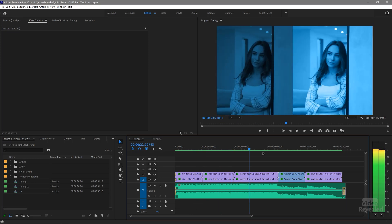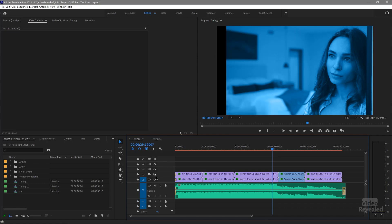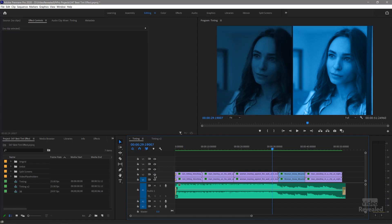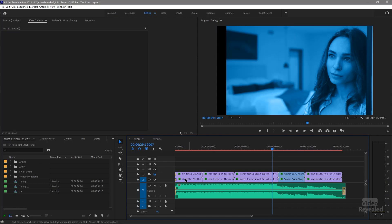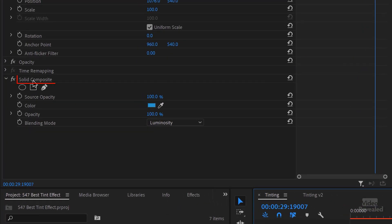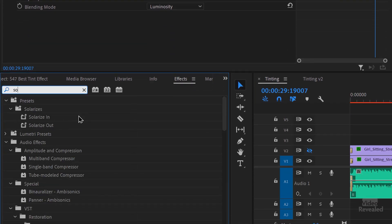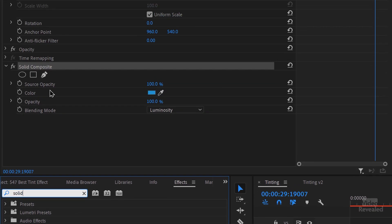Let's zoom in and look at the difference. I've got this split into two — the old effect is on the left, and we'll just deal with the new effect. That is Solid Composite. If you go to the effects and type in 'solid composite,' you'll see it's in the channel category.